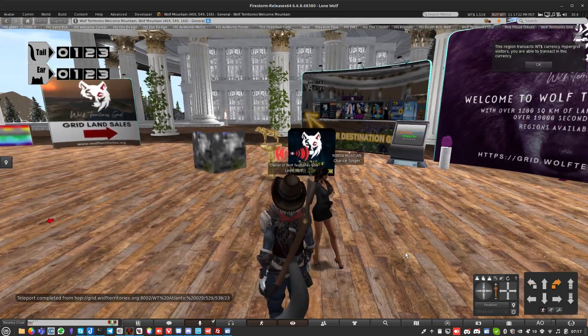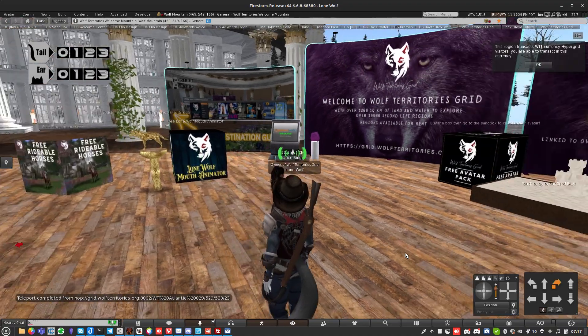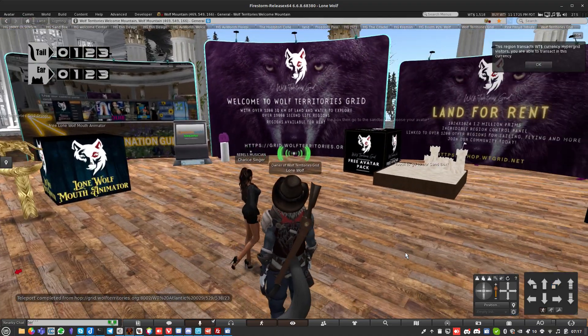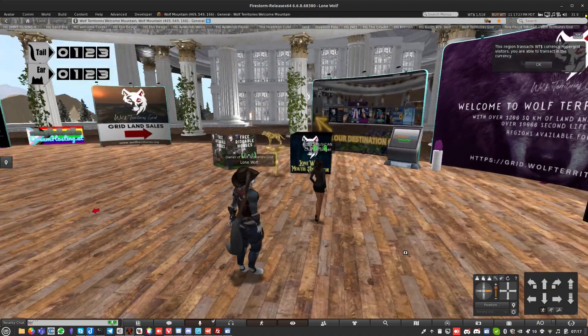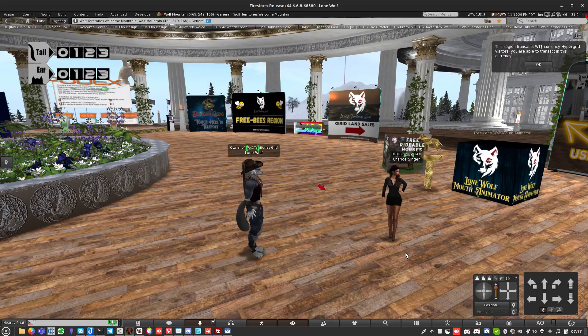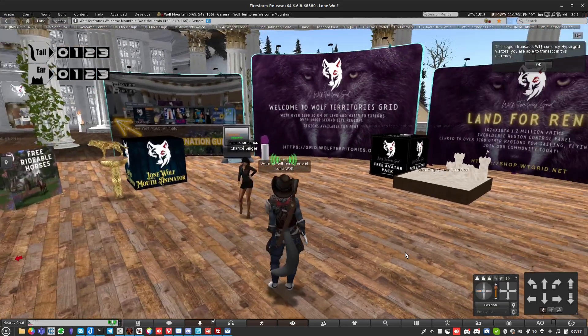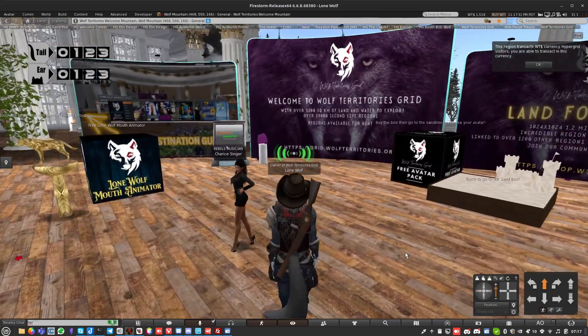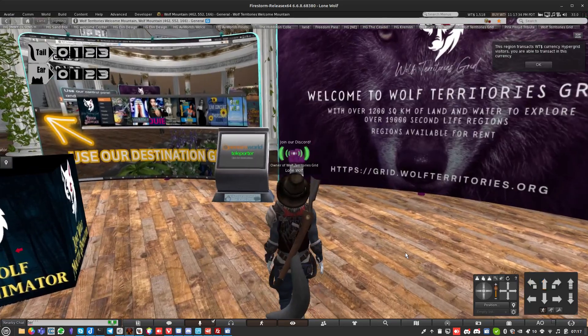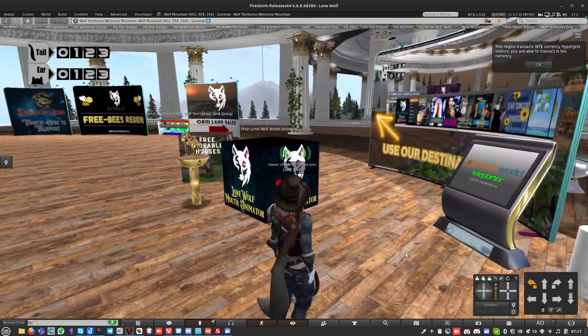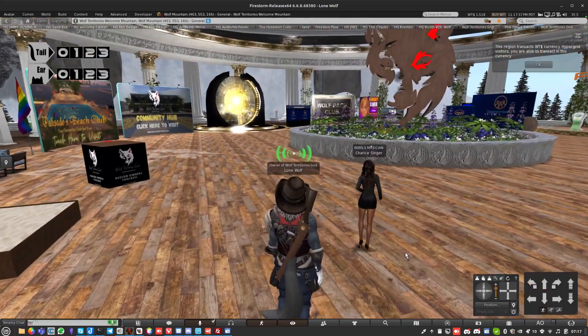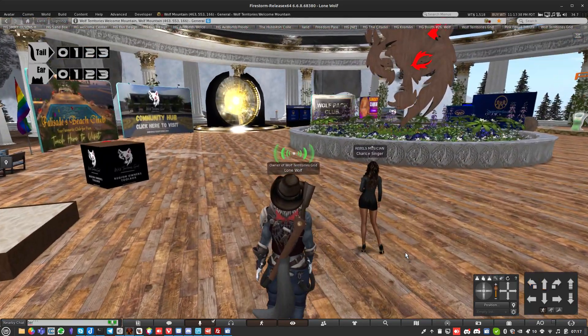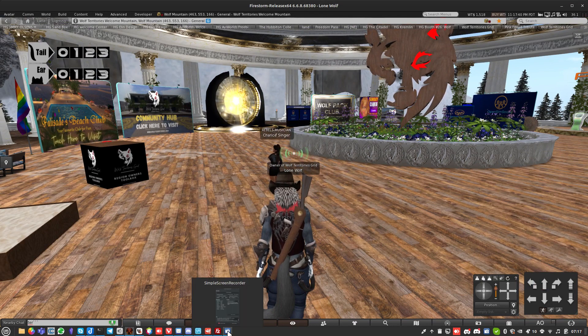There's somebody else here - oh, it's Charis. Hello Charis. I'm making a video, you're in a Wolf Territories Grid video. This always happens. If you want to join our Discord, just click on that little Discord link over here. I'm signing off from making this video so I can talk to Charis. Have a lovely day, everybody.